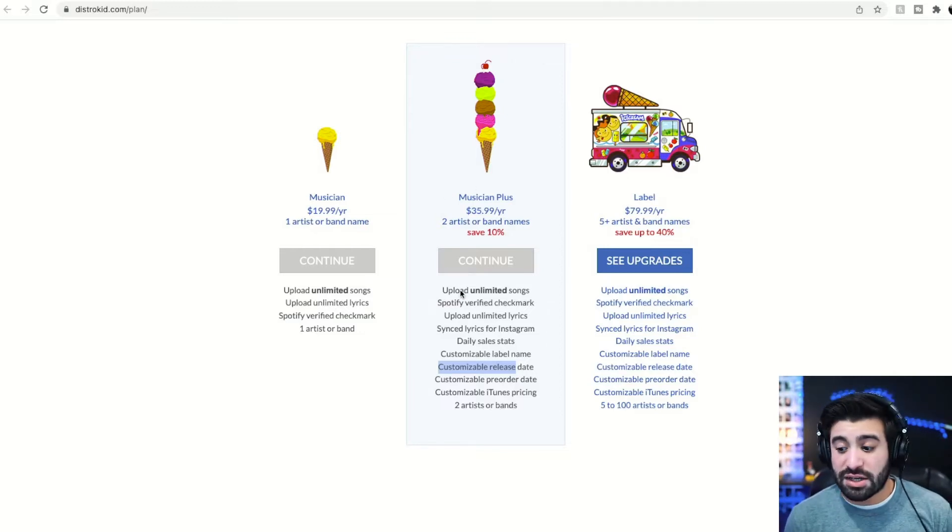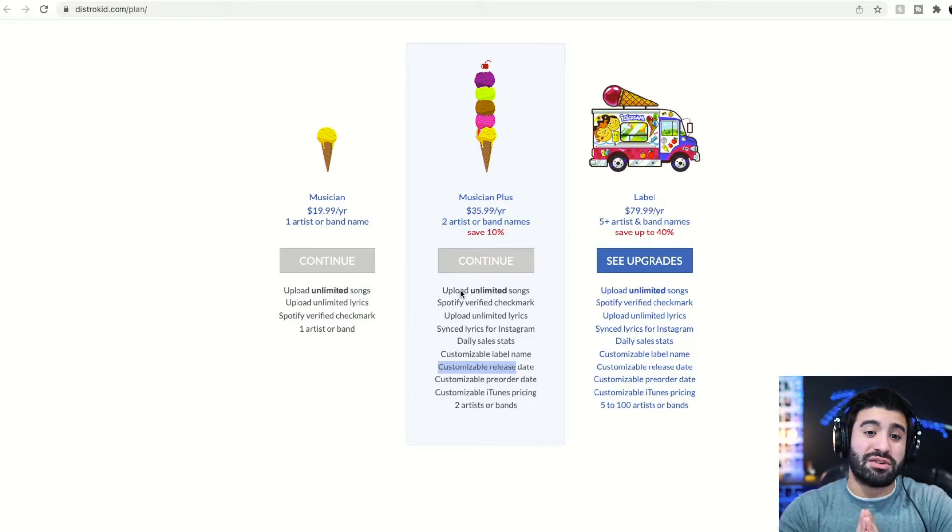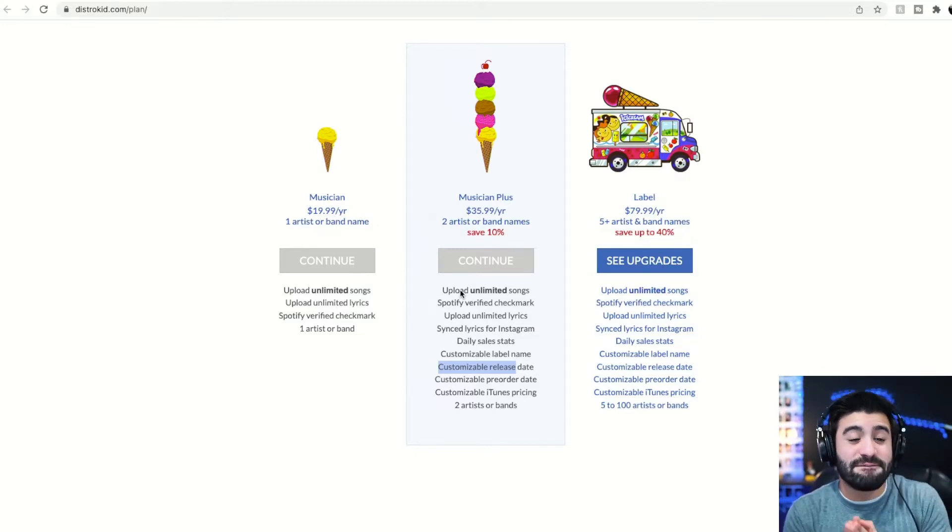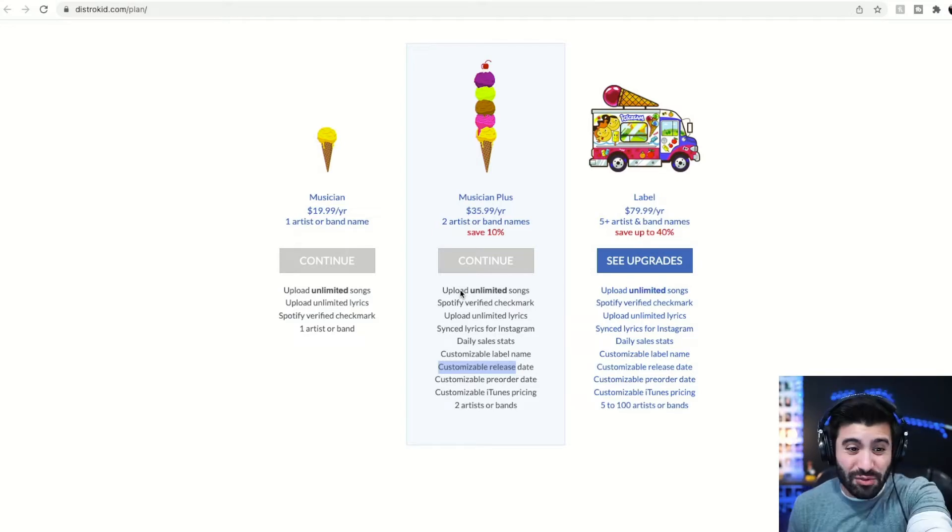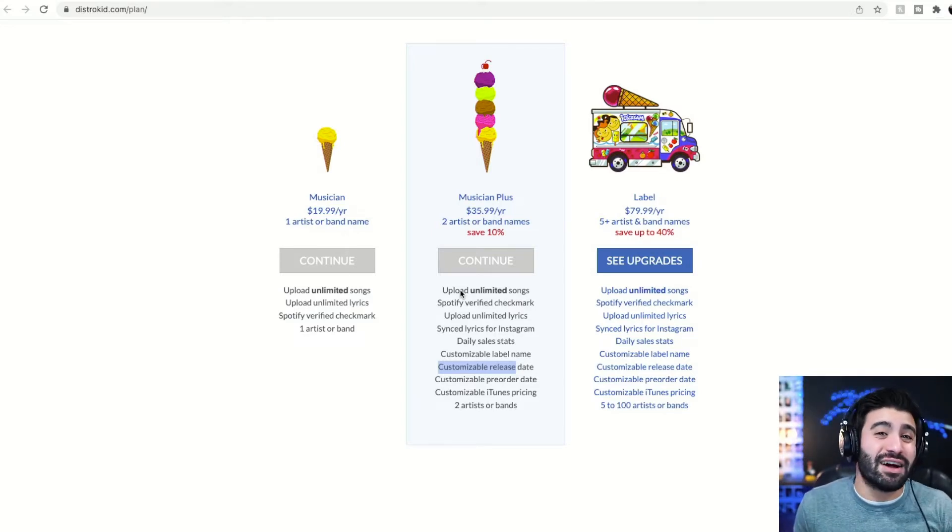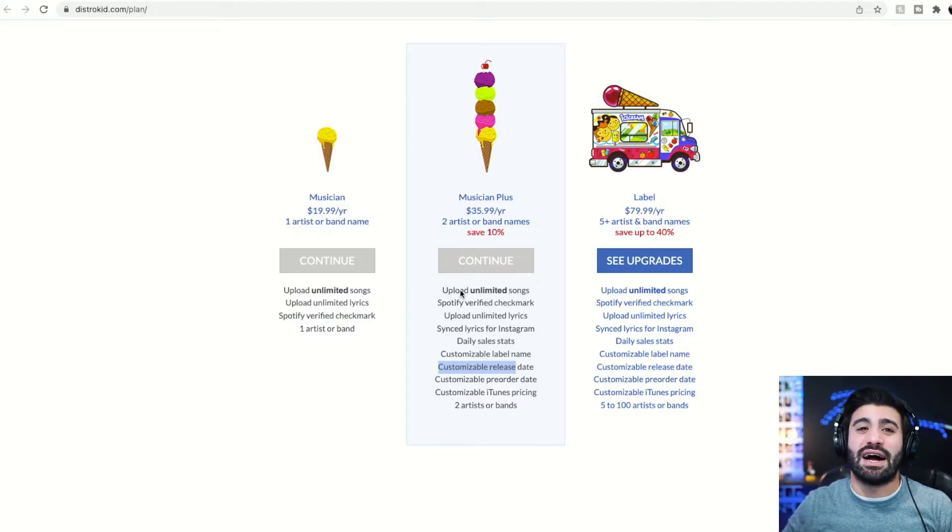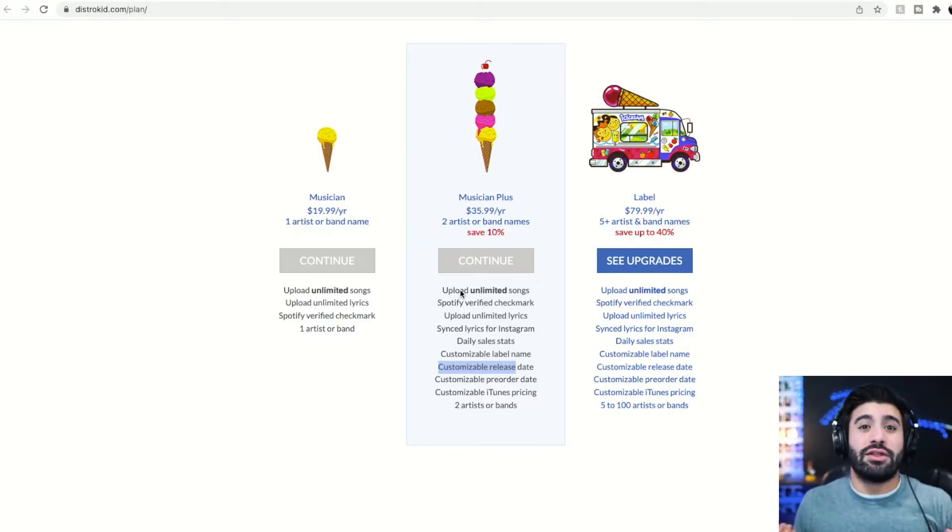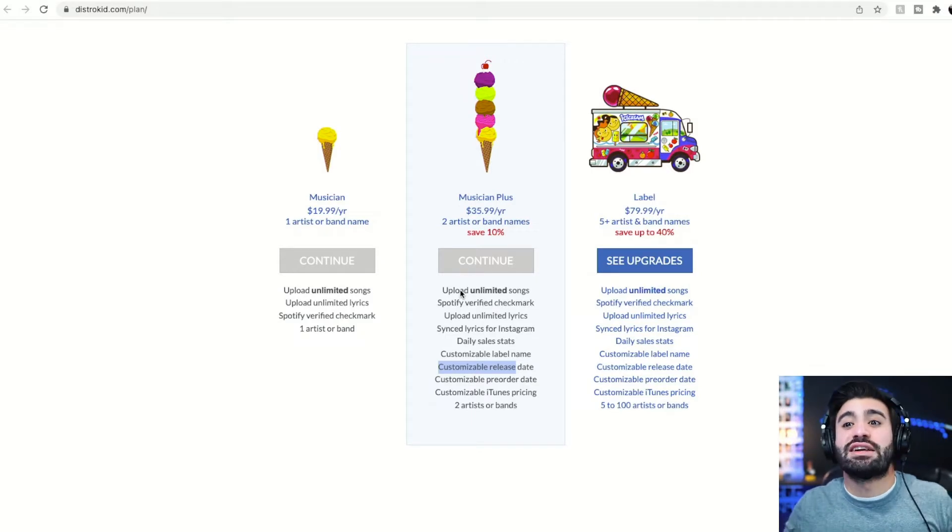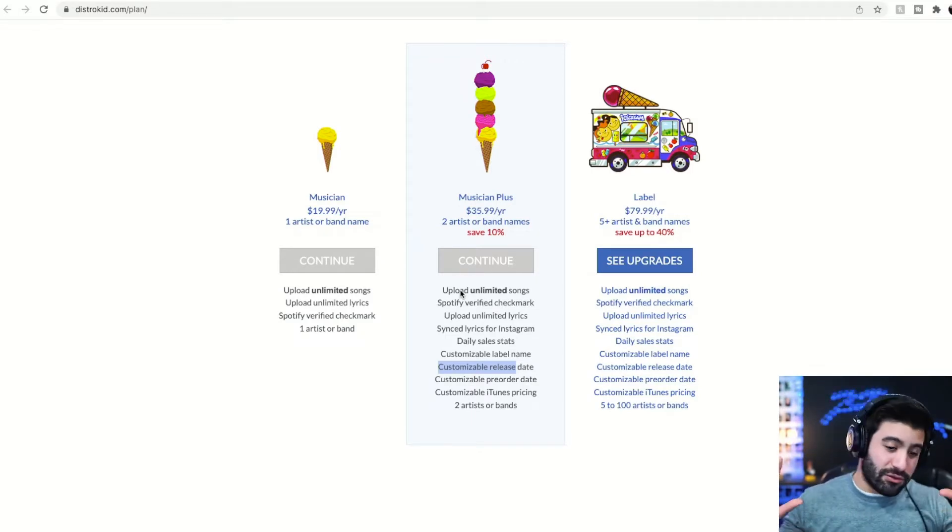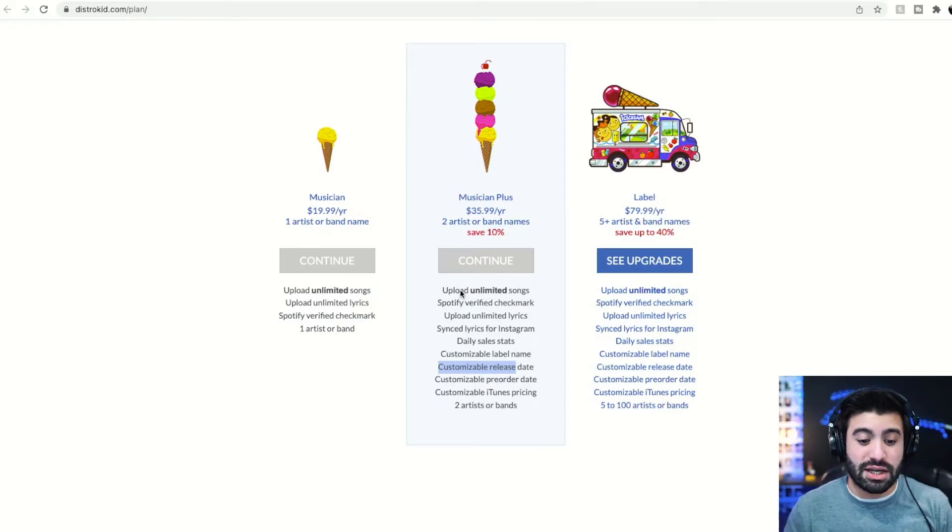Look, I've used platforms before where it was $10 a single to release, $50 for an EP or album per year. This Musician Plus is $35 for the year for unlimited releases. I have over a hundred songs released. So if I wanted to use some of these other platforms, it'd be over $1,000 a year just to release the music just to get out the door. So forget that. That's one of the major reasons I like DistroKid is their affordability.